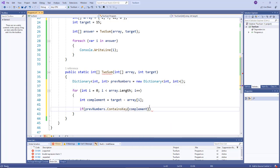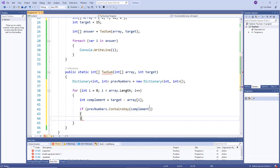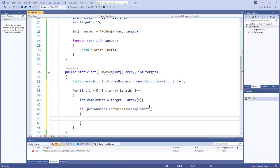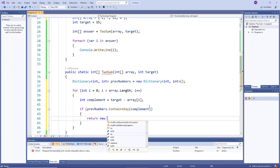So if that is true, then we have our answer because we have the current index and then we have the index in our dictionary since we already have our complement.